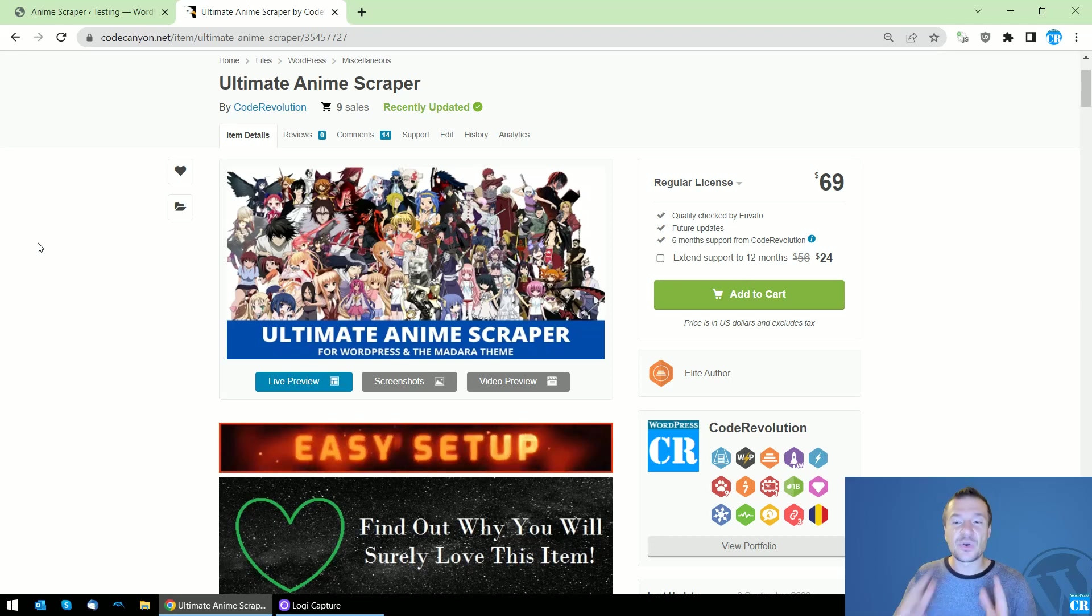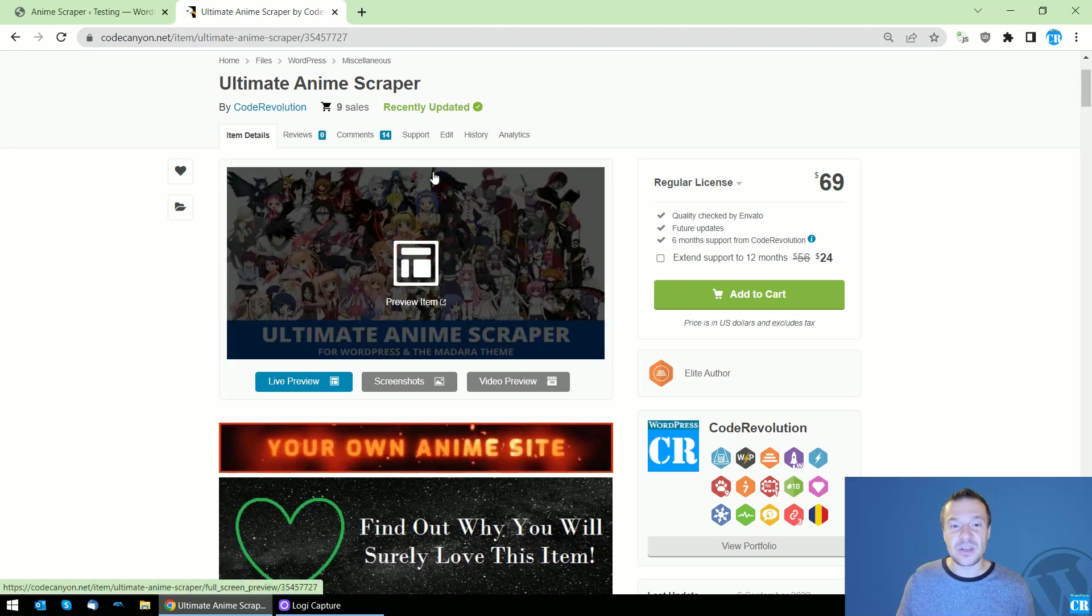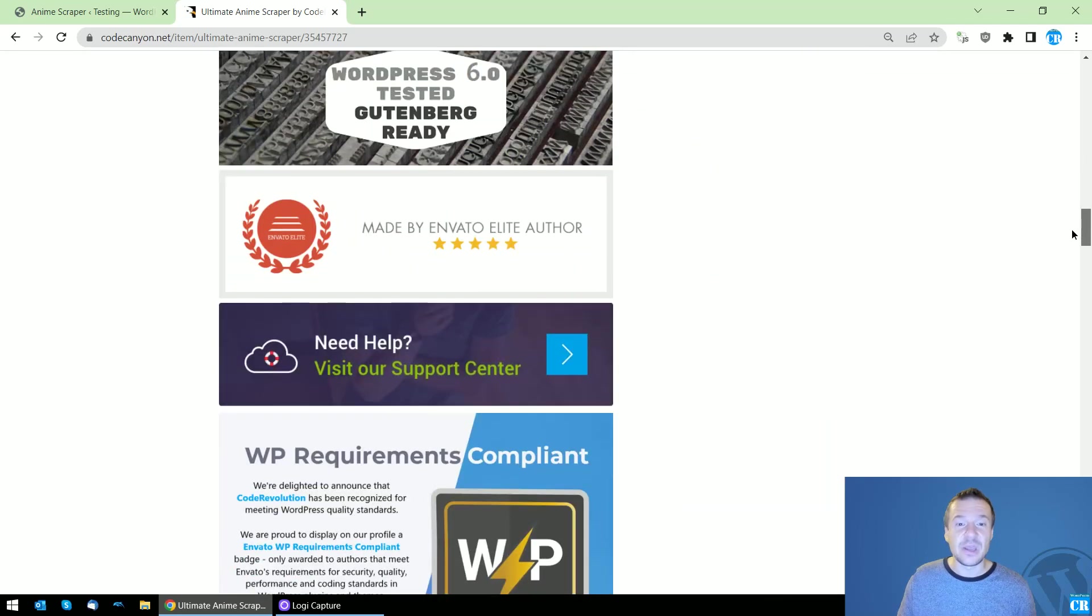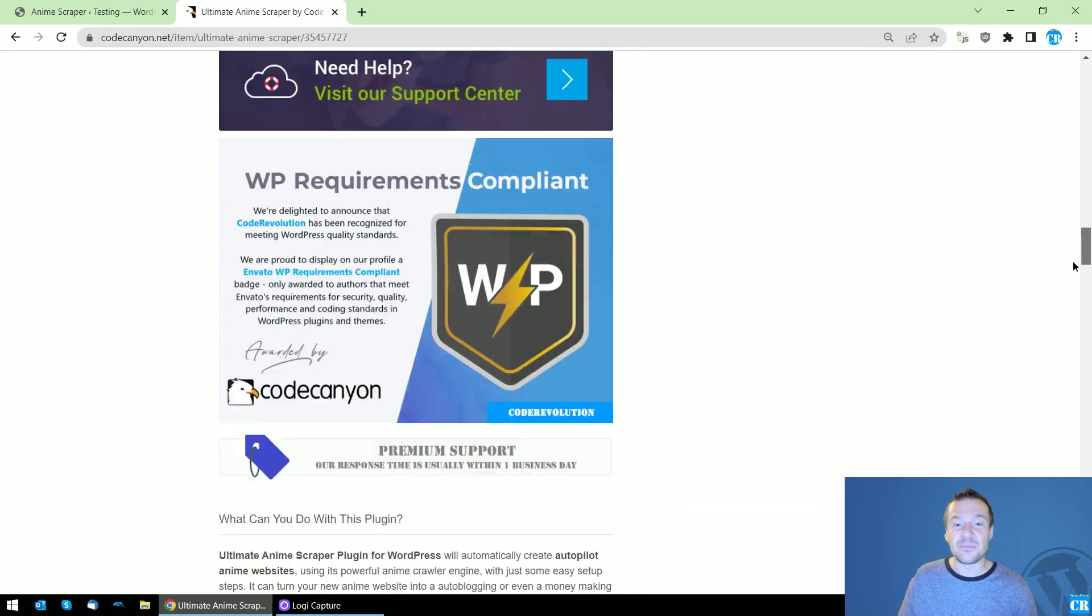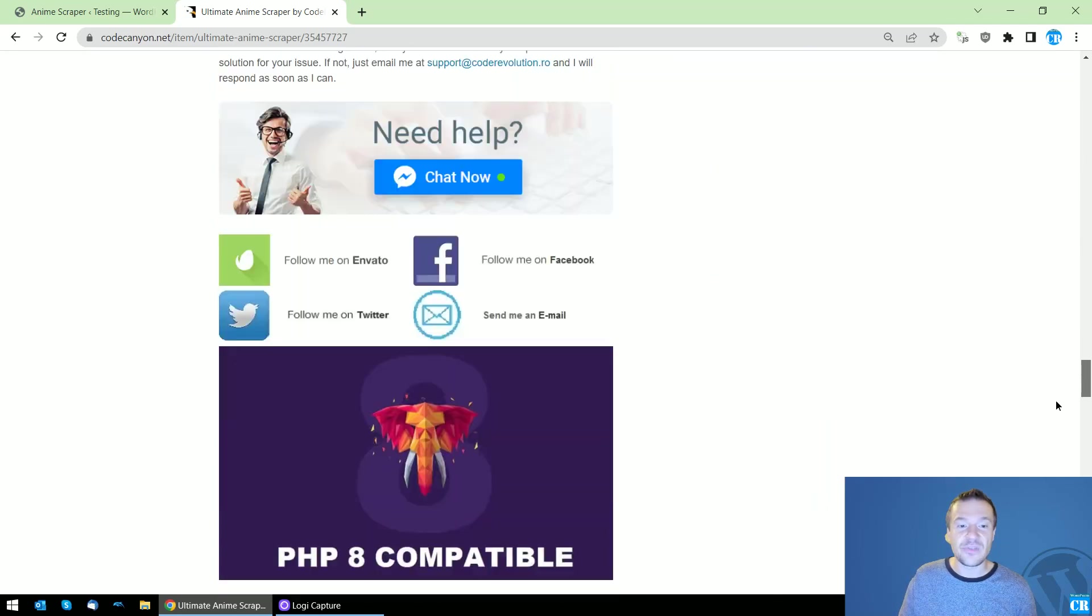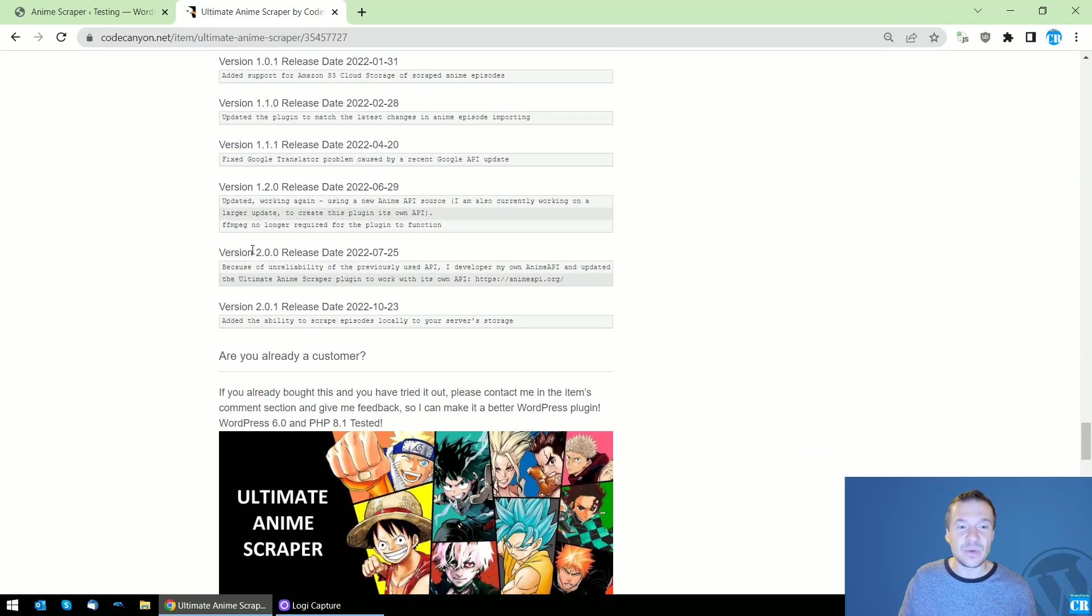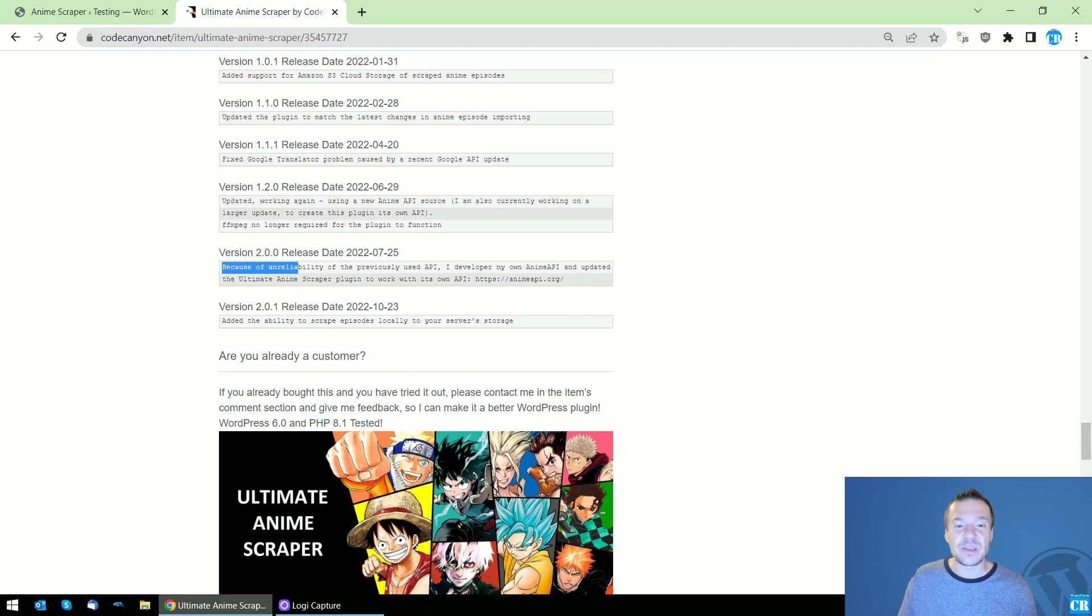This is a nice feature that the plugin lacked until now because I moved it to its own API in version 2.0.0. The plugin got a huge update.